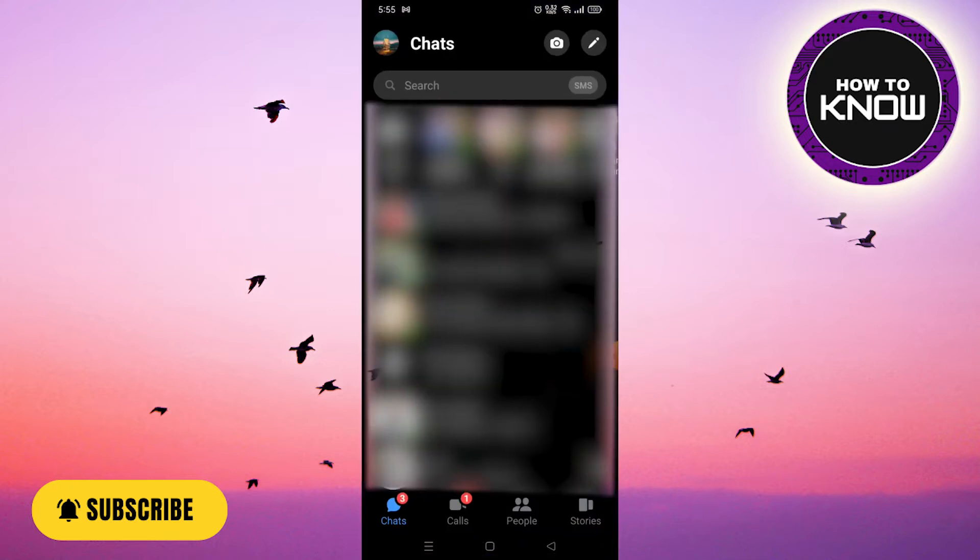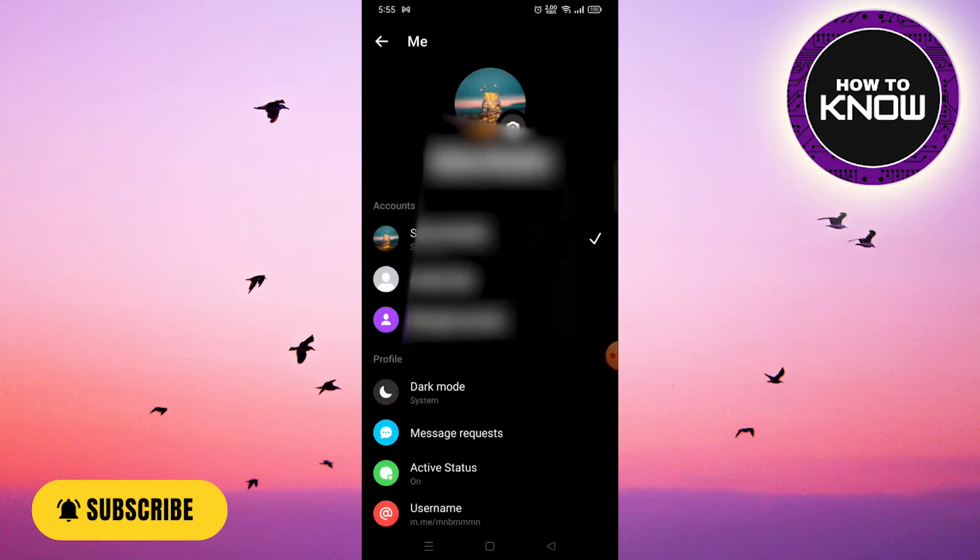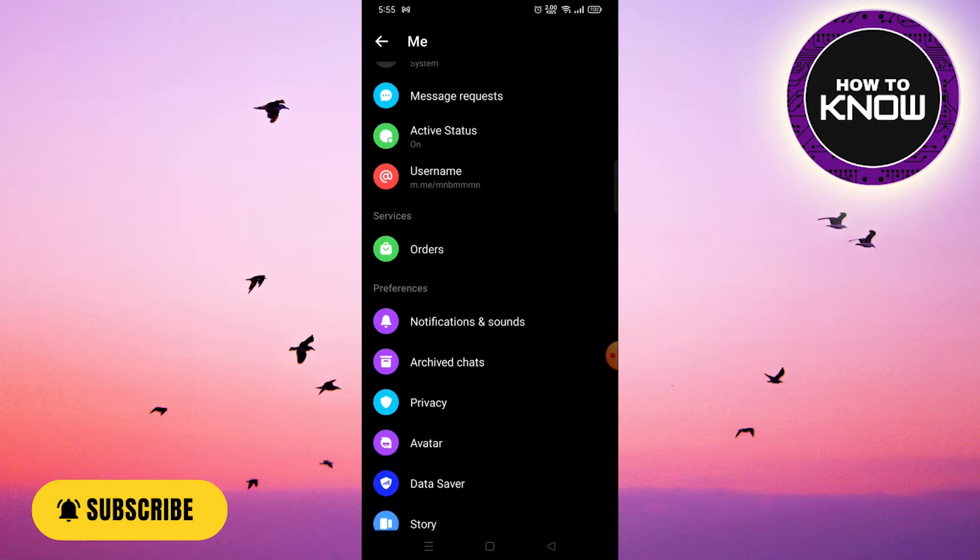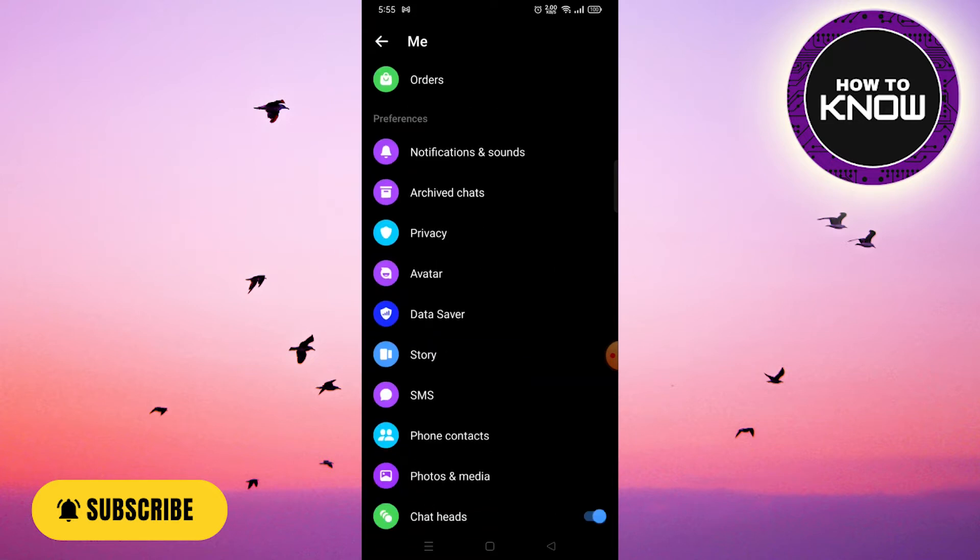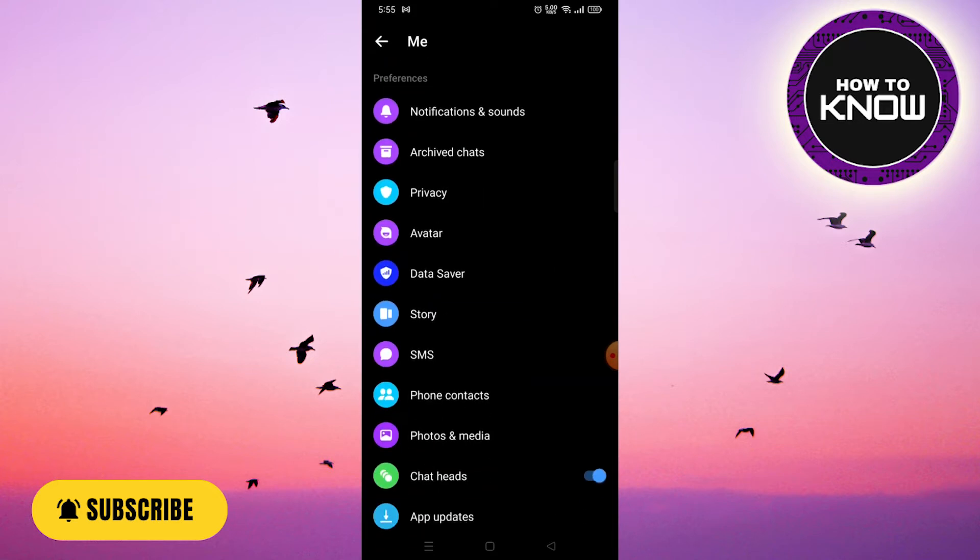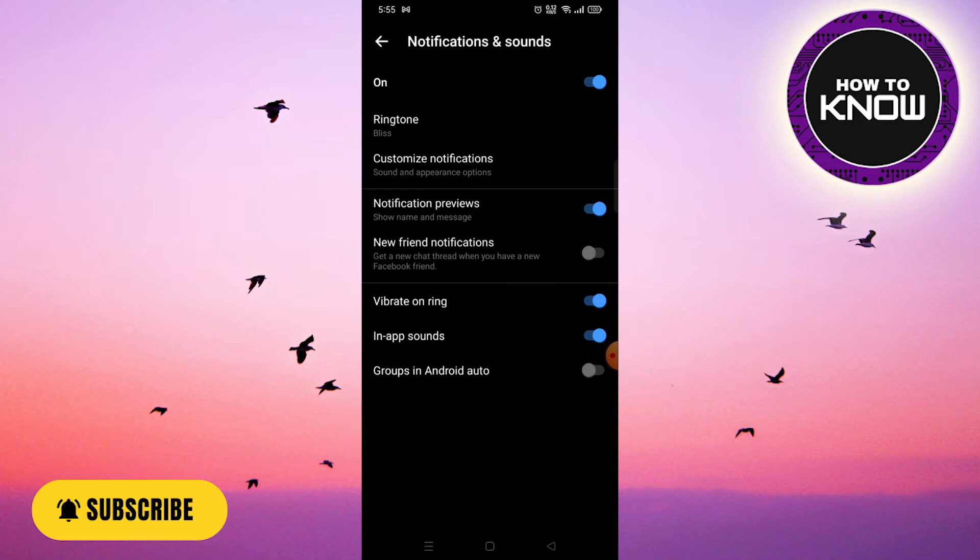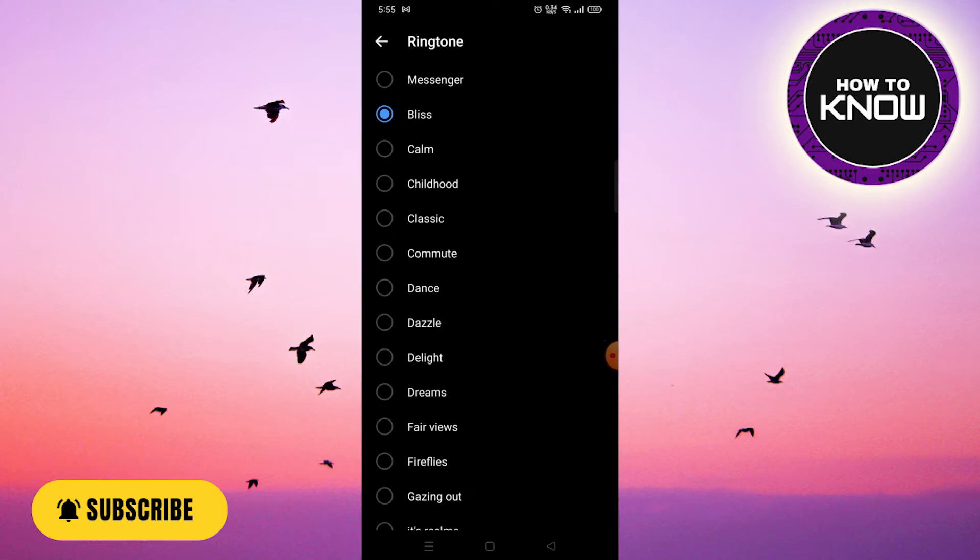Then click on the profile picture that is located at the top of the screen. You have to click on Notifications and Sounds, then you click on the Ringtone, and now you can change the notification sound.